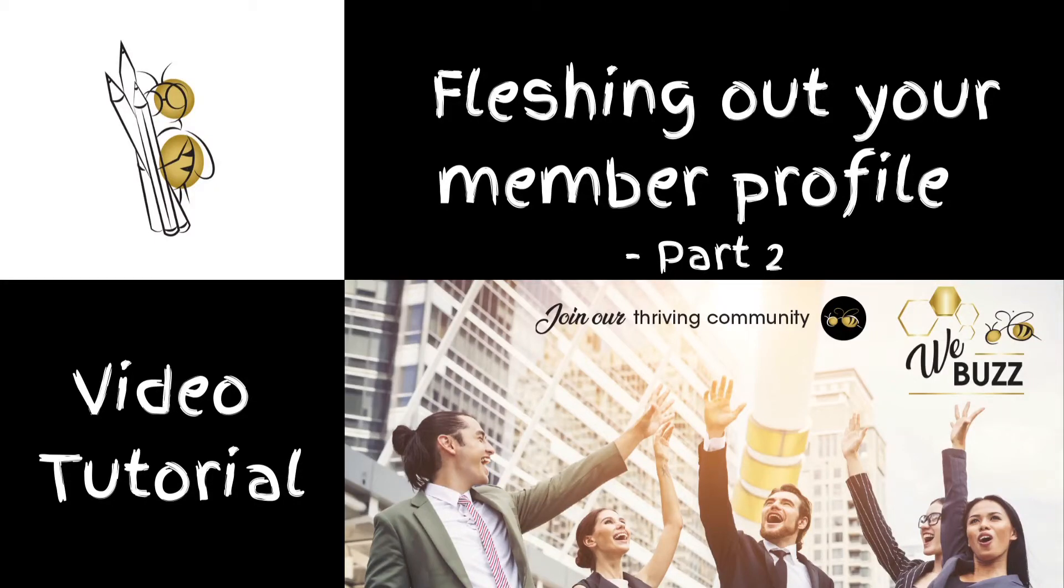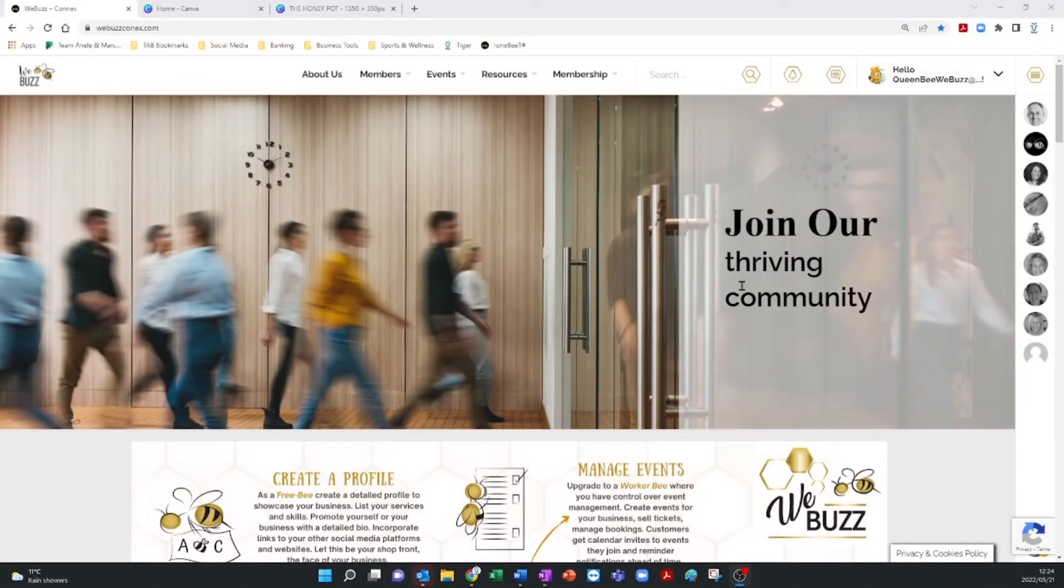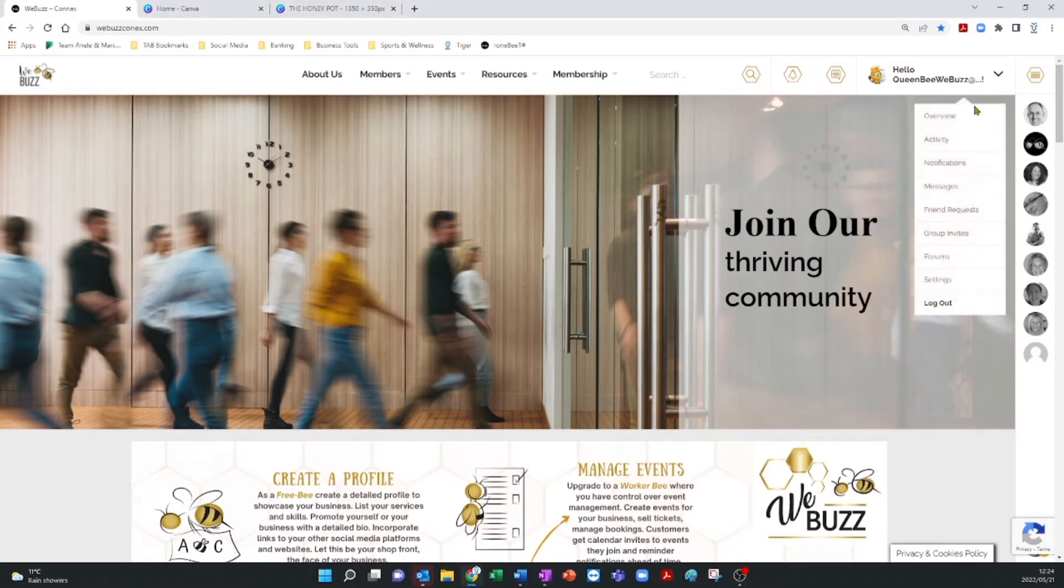Fleshing out your profile. Part 2. On the homepage, head back to the drop-down menu and click on Settings again.